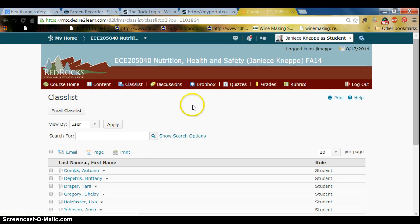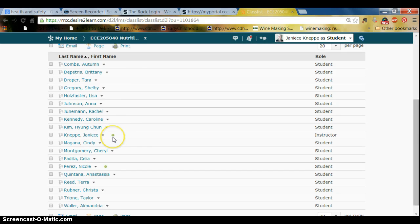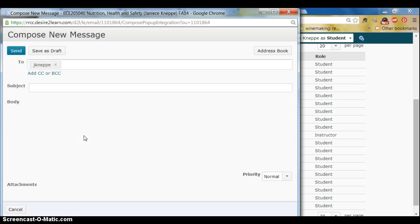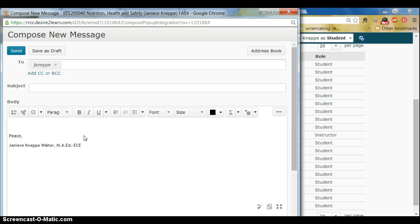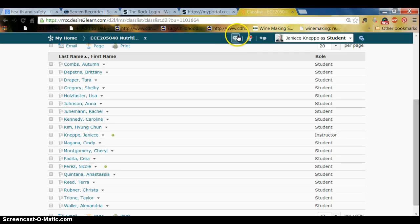The last feature I want to show you is the class list, which has exactly that — a list of all students registered for the class. If you see a green dot next to a name, that means they are currently online. You can email anybody in the class by clicking on their name. When I have received an email I will have a little red dot next to my mail icon, and when I reply you will get a red dot indicating you have mail.